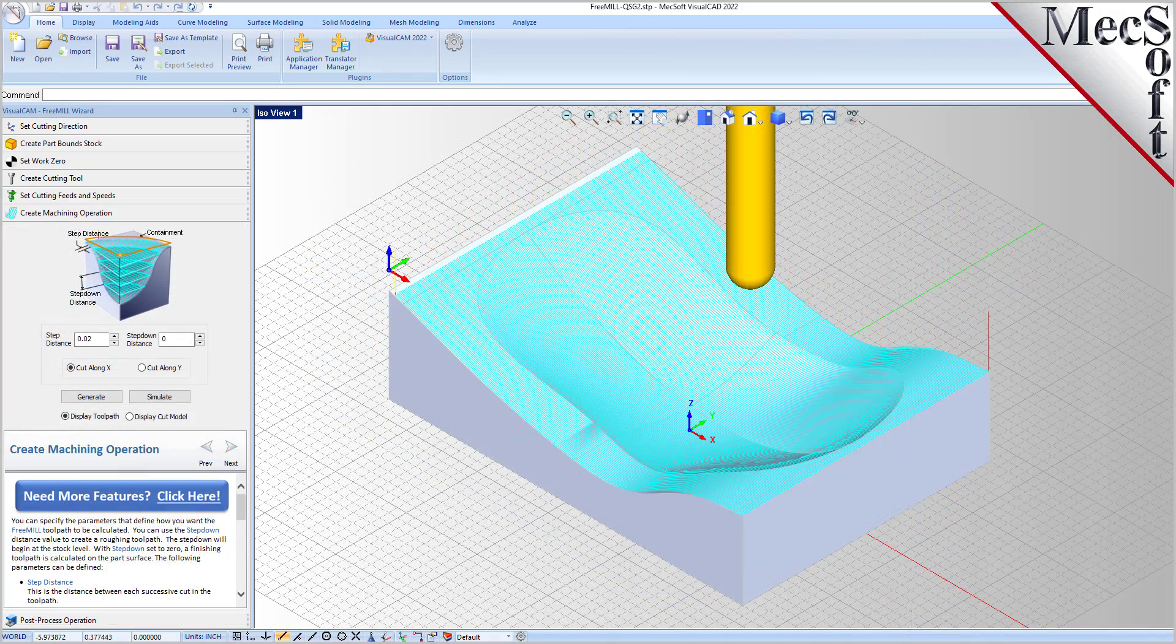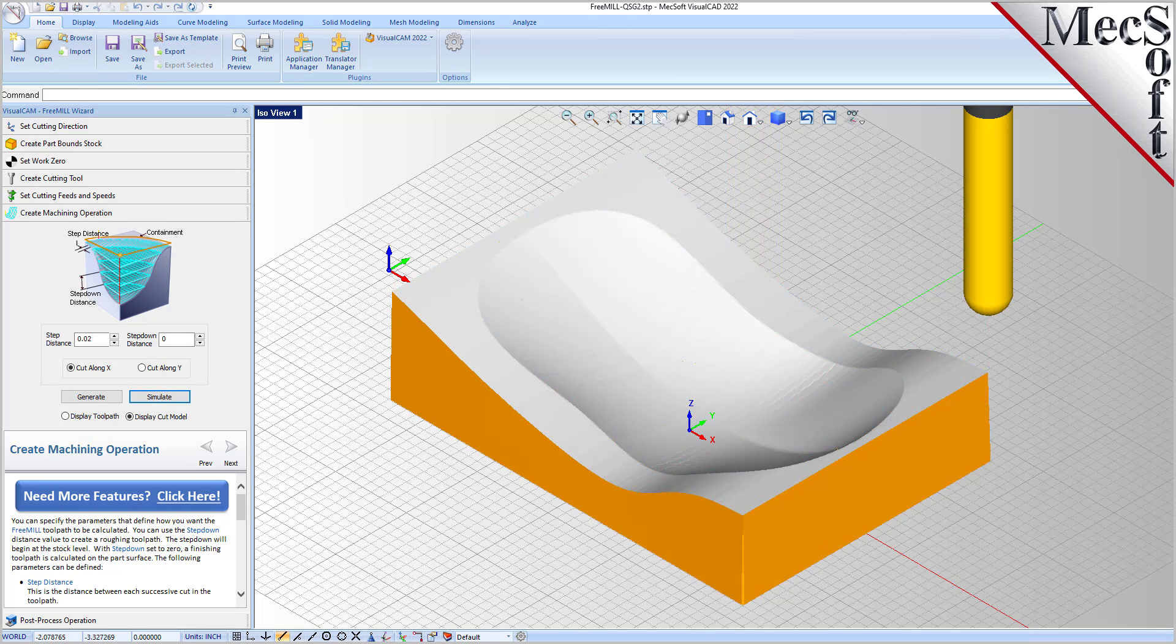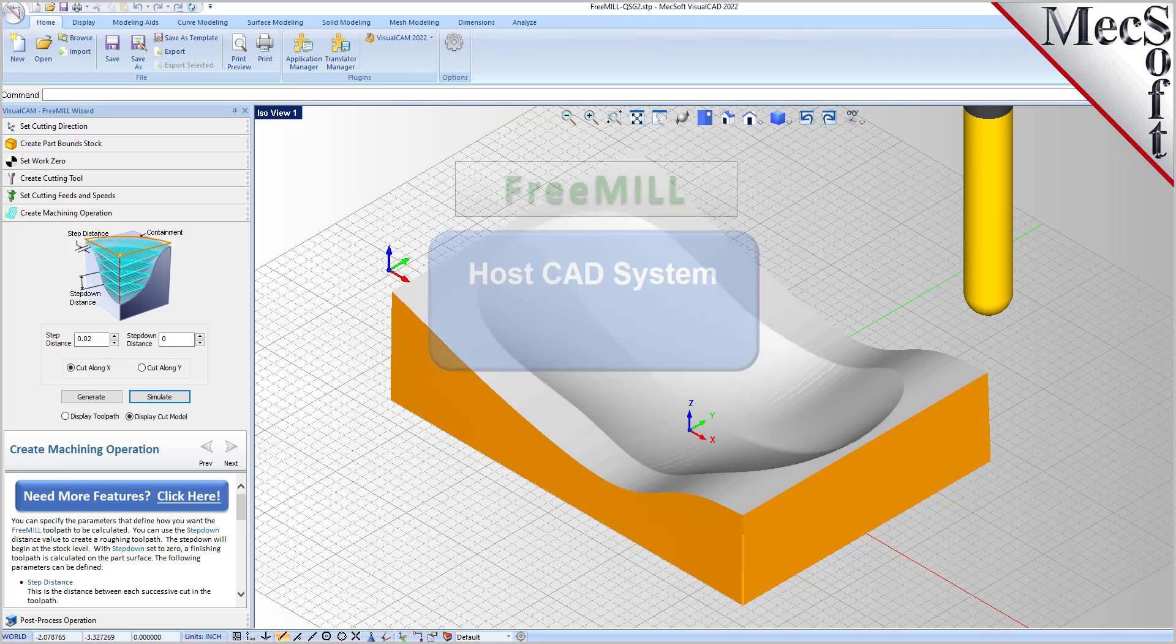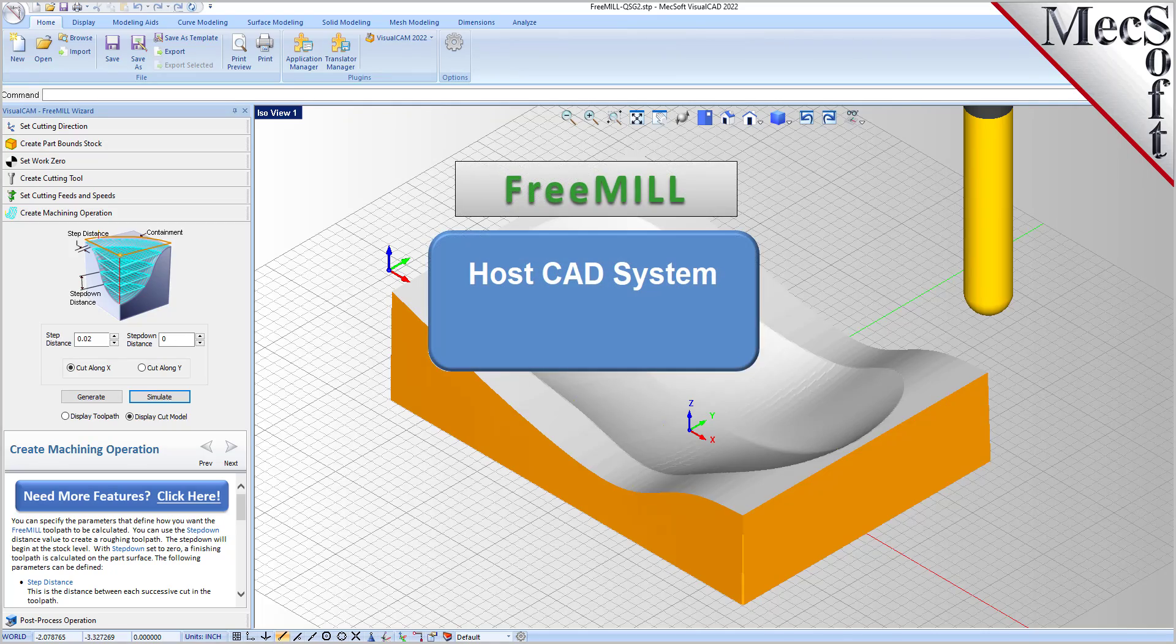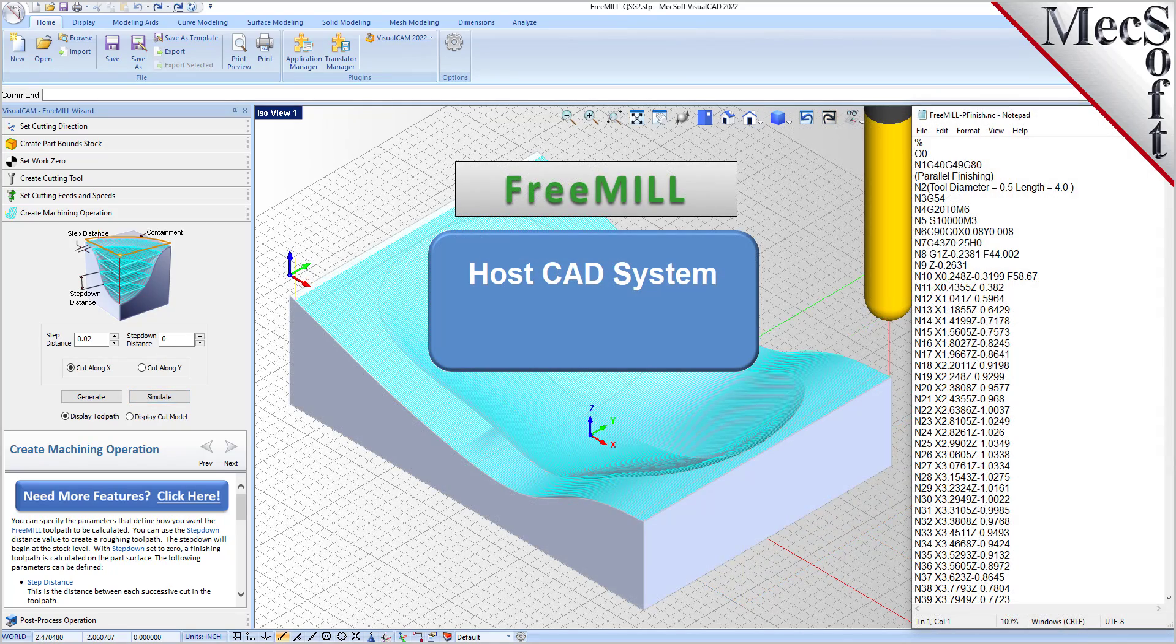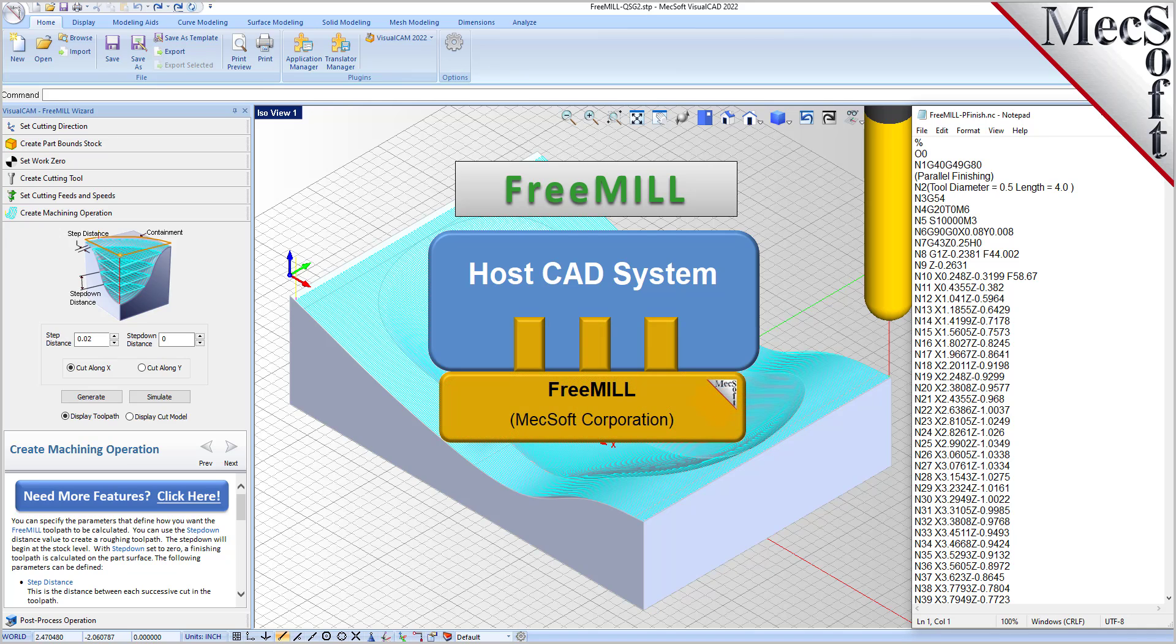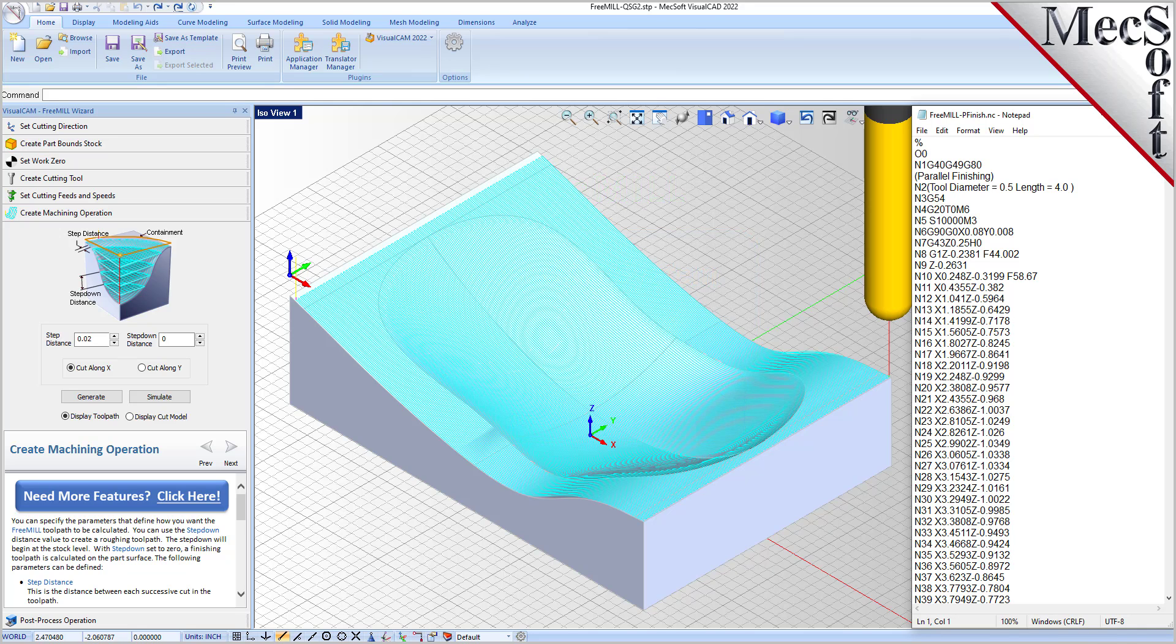There are three important facts that you need to understand before we go through the FreeMill installation process. The first is that the Mechsoft CAM products are built on a plug-in technology. This means that they require a host CAD system to operate. The second is that FreeMill is just one of the modules included in the VisualCAM plug-in.